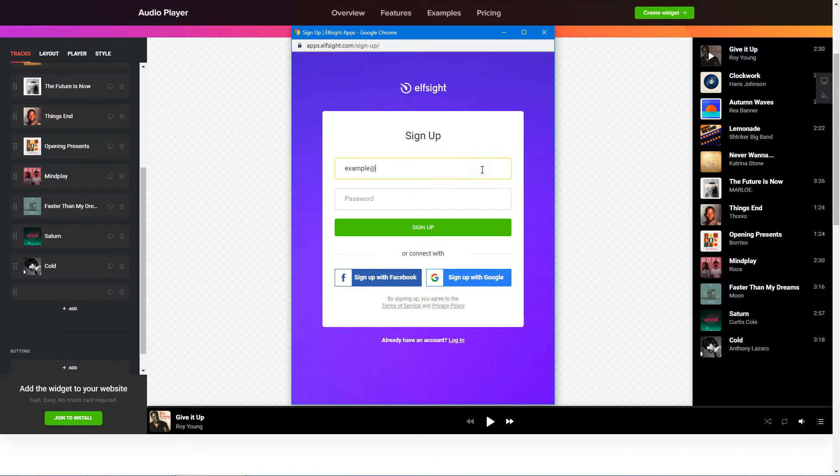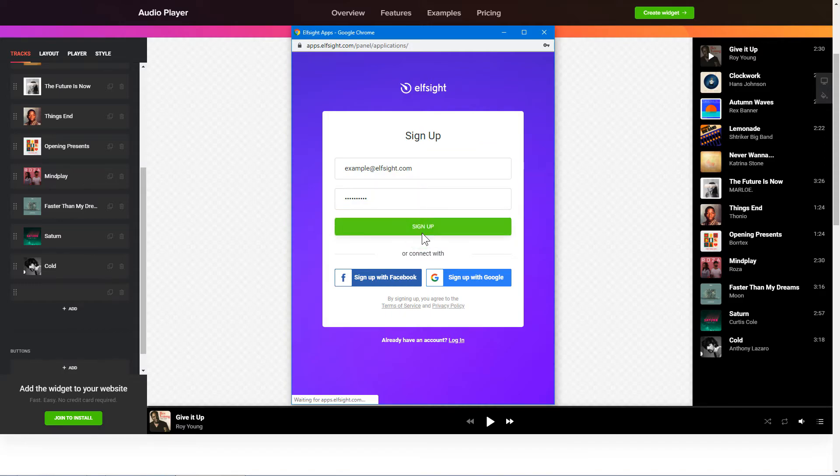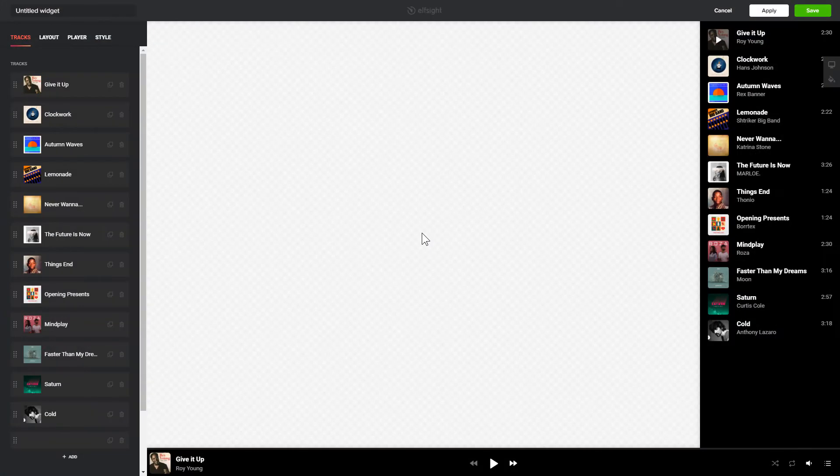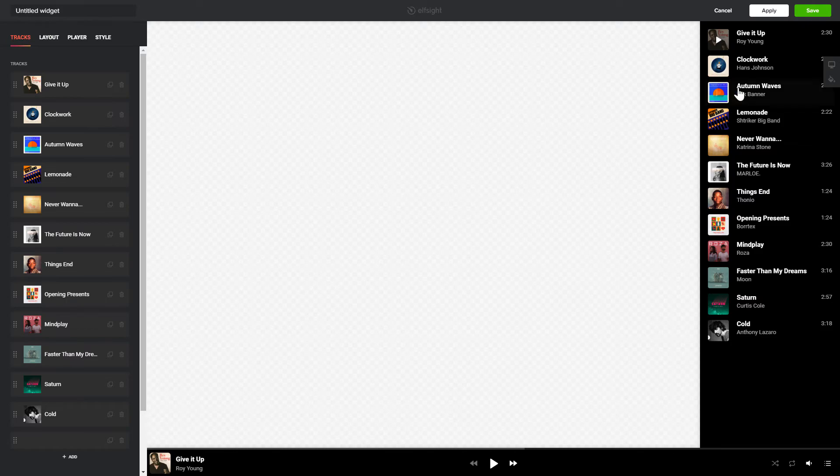Log in or sign up to Elfsight Apps. This is free, no credit card required. After you sign up, you'll see the widget that you have just created. Click Save.